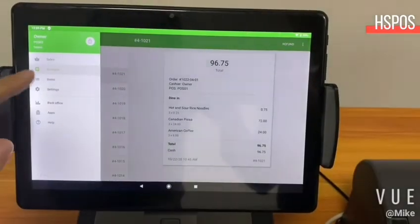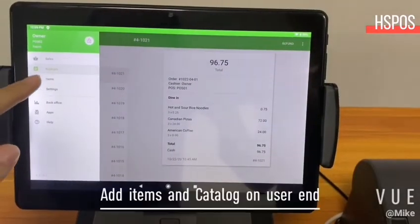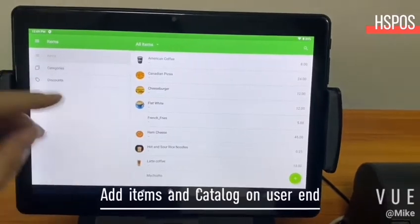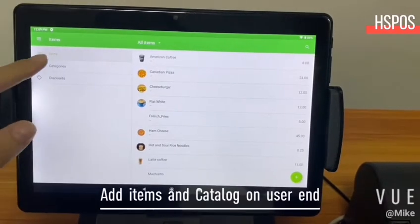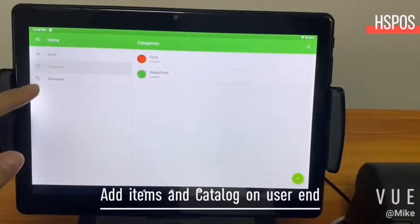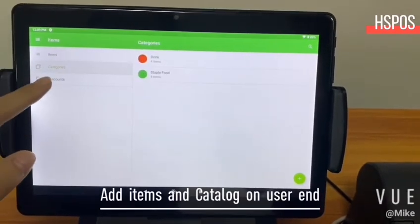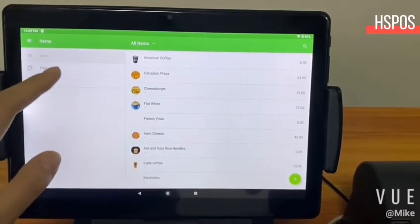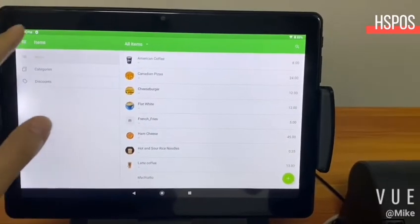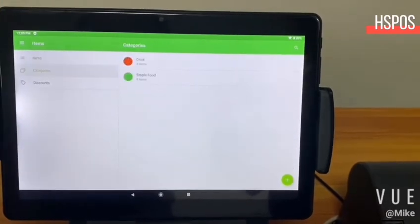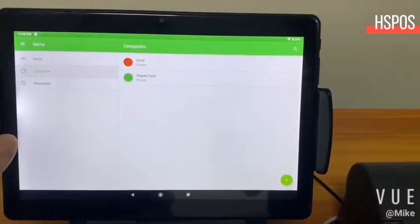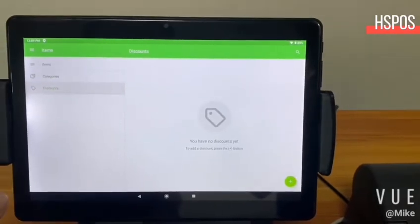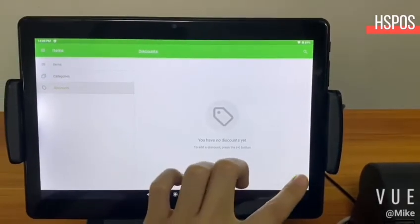And the next section is items. You can set and upload your items here, including the name, set your own categories, and set discounts for your customers.